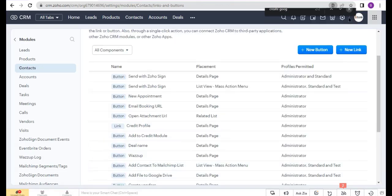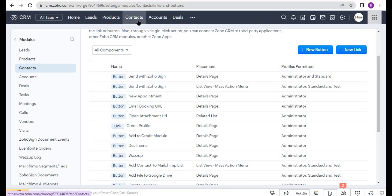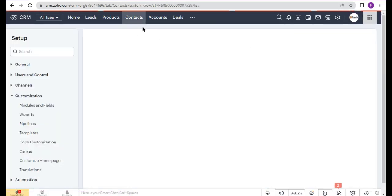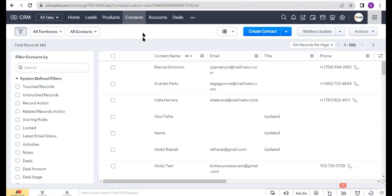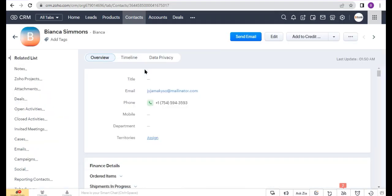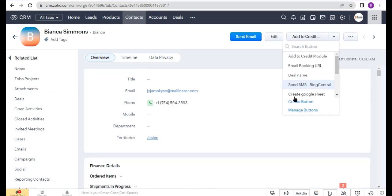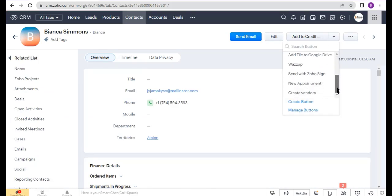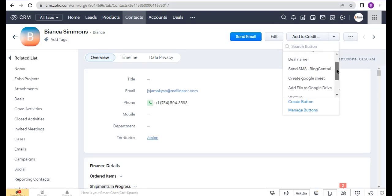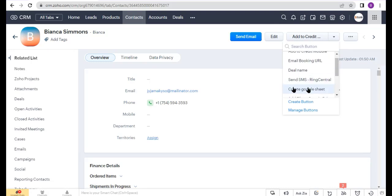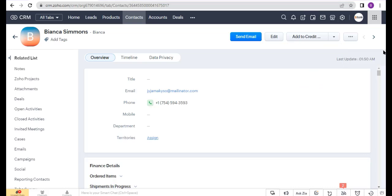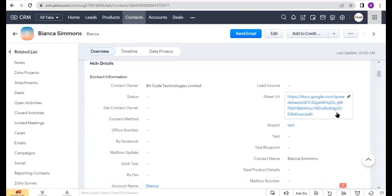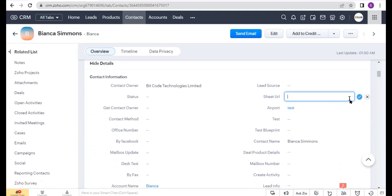Now I go to the Contacts module and open a contact. Here you can see my button.